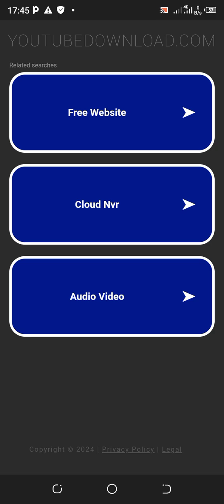Thanks for watching, hope you enjoyed this video. Please subscribe to my YouTube channel, like this video, share this video. Make sure you turn your notification bell to 'All' so that you always get my updates whenever I upload. Make sure you like my page, follow my page, and share this video. See you in the next video - peace, thanks!